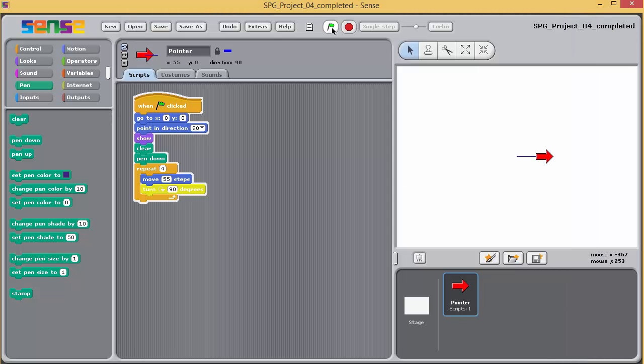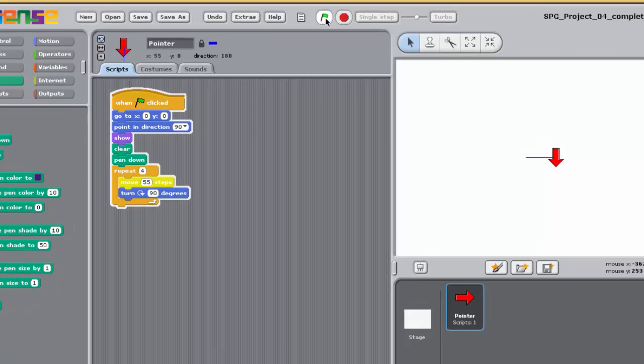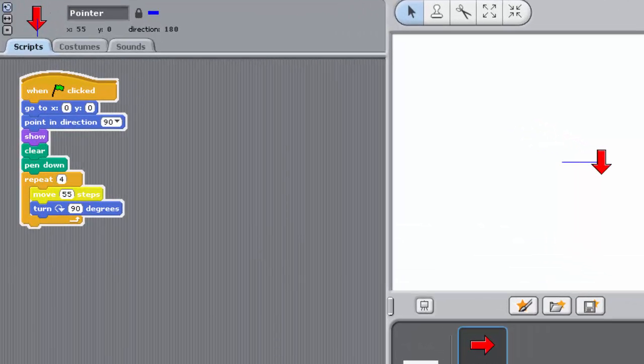As you already know, the turn needed for a square is 90, and the number of sides or repeats is 4.